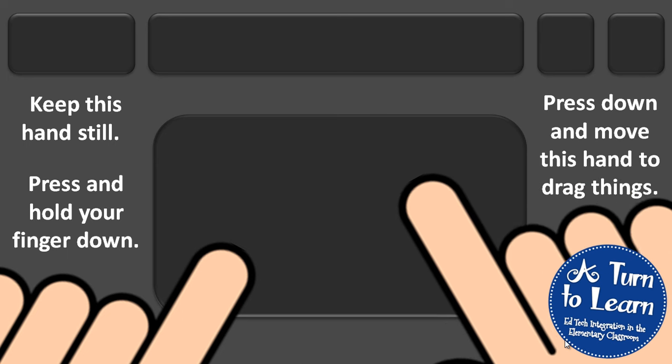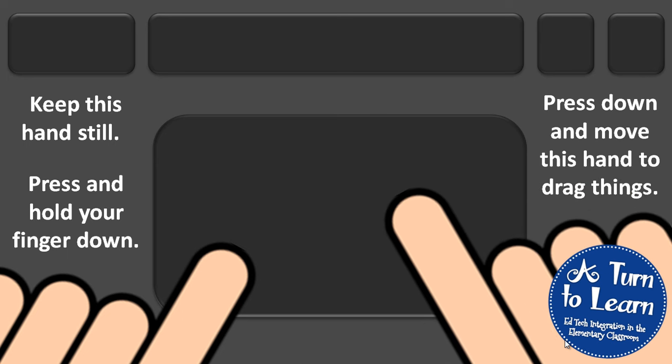As I do that, my object should move and then I could release both fingers once it gets to where I want it. It's a quick trick to help you with getting used to your trackpad. Enjoy!